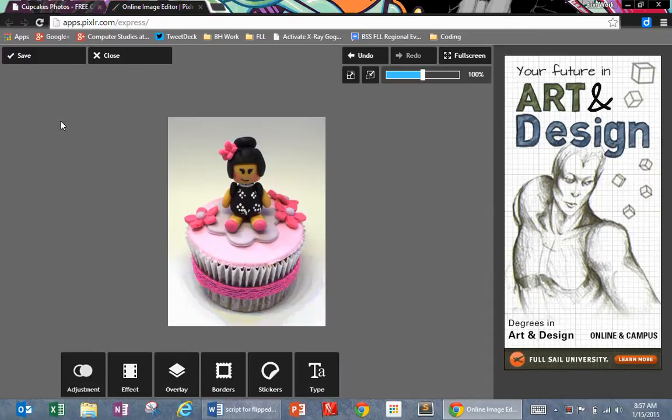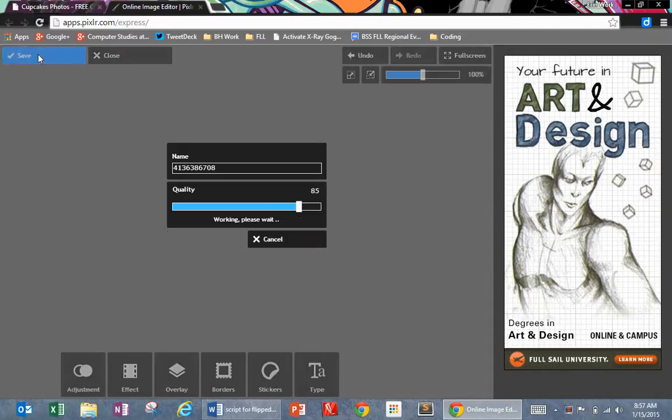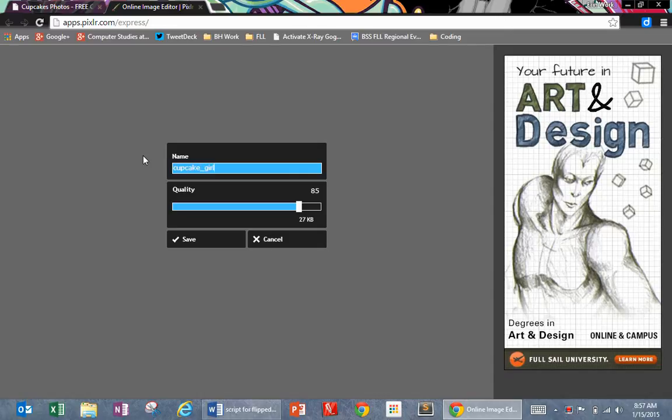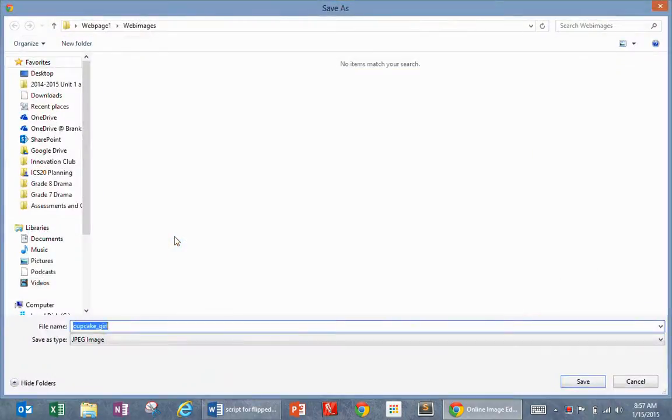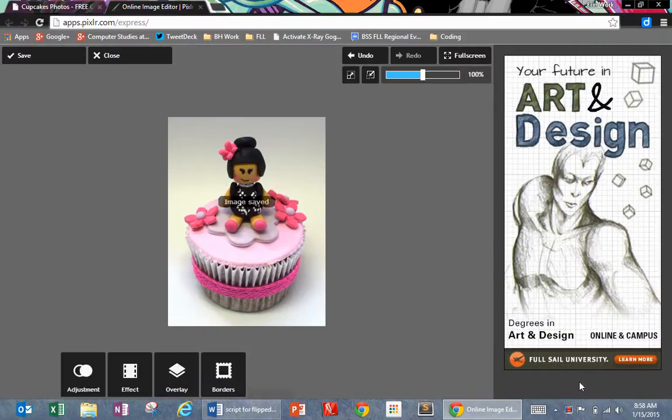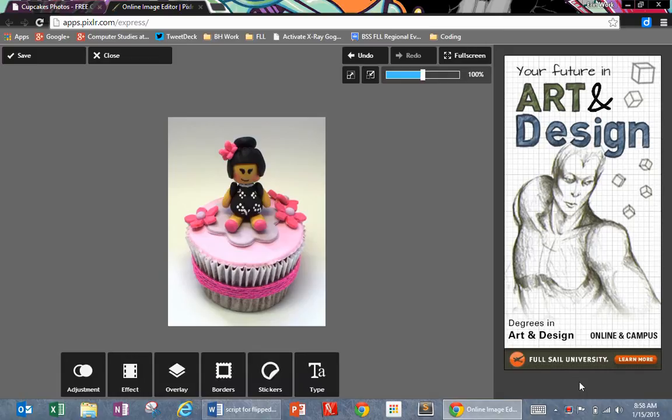I'm going to save it now. This was the file name from before. I'm going to rename it because I want to keep it all lowercase. I don't want any spaces. So I'm going to say cupcake_girl, just so I know what it is. Then it tells me where I want to save it. Just because this happened to be where I got it from, it should come up. But you might have to navigate to webimages on your desktop. I'm going to click save. That's all you have to do before next class.